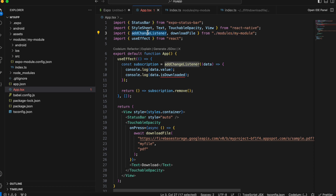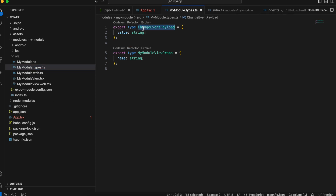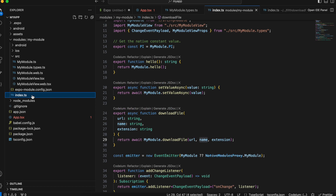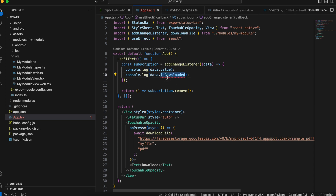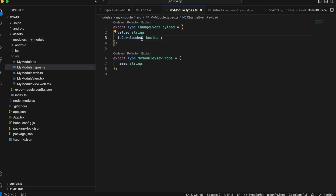Sometimes from the URL you can figure out the name and extension, but I'm being explicit. You can combine these into one parameter if you want. We have to define this 'downloadFile' method on the native side. This 'addChangeEventListener' is present by default. In SRC/myModels.types.ts you can see the 'changeEventPayload' which has a 'value' key. This will help us send data from the native Android side to the React Native side. I also need an 'isDownloaded' value — if there's an error I'll send the error in the 'value' key, and if successful I'll set 'isDownloaded' to true.